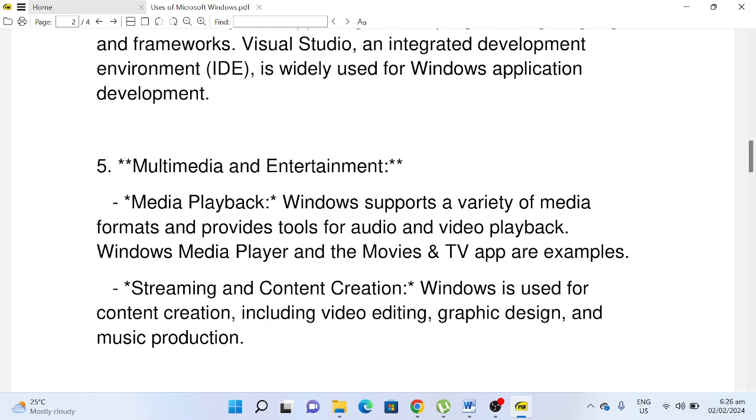Number five, Multimedia and Entertainment: Media Playback. Windows supports a variety of media formats and provides tools for audio and video playback. Windows Media Player and the Movies & TV app are examples. Streaming and Content Creation: Windows is